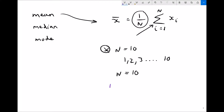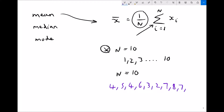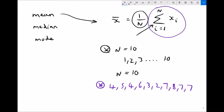Let's take an example with 10 pieces of data: 4, 5, 4, 6, 3, 2, 7, 8, 7, 7. I have 10 pieces of data. This part of the formula tells us to sum all of those pieces of data from piece 1 up to piece n, which in this instance is 10. Adding all of these up gives us the sum of x_i equals 53.